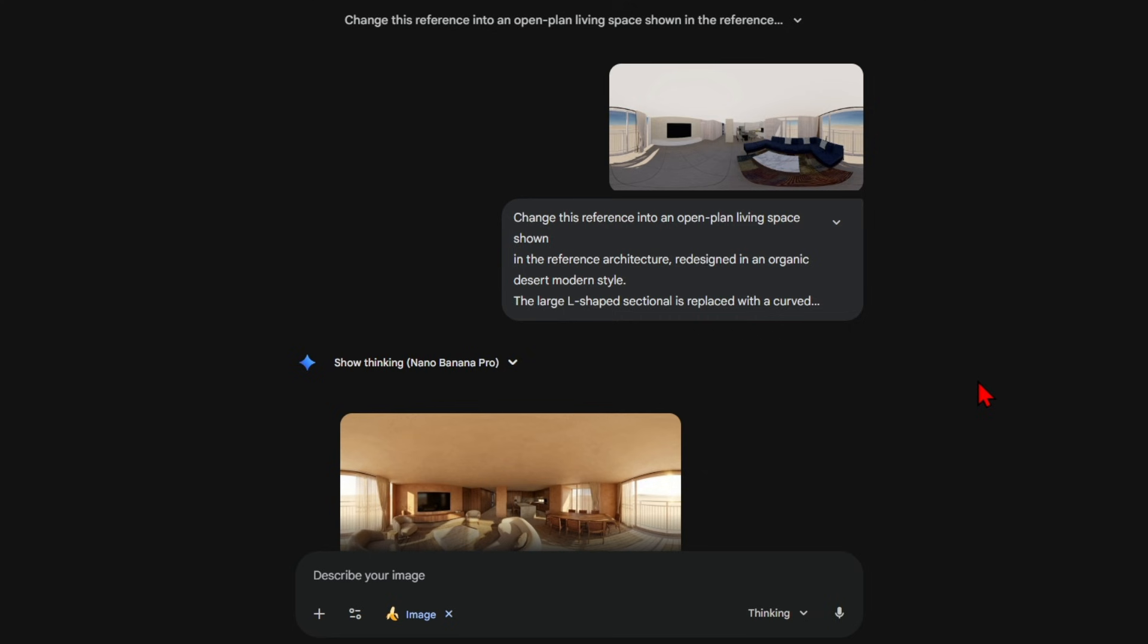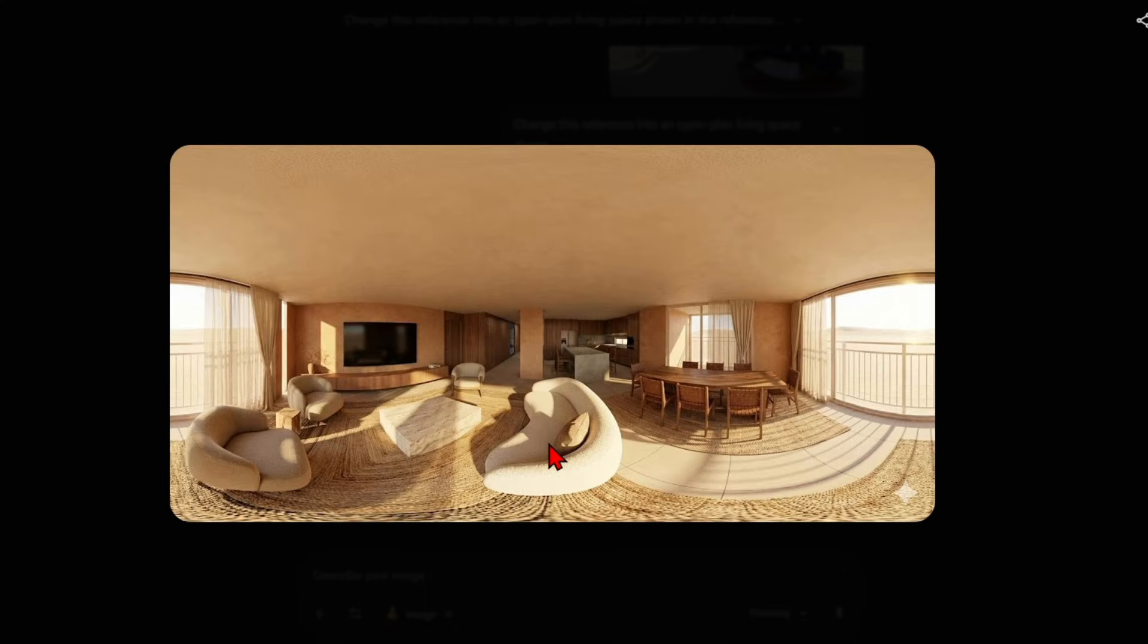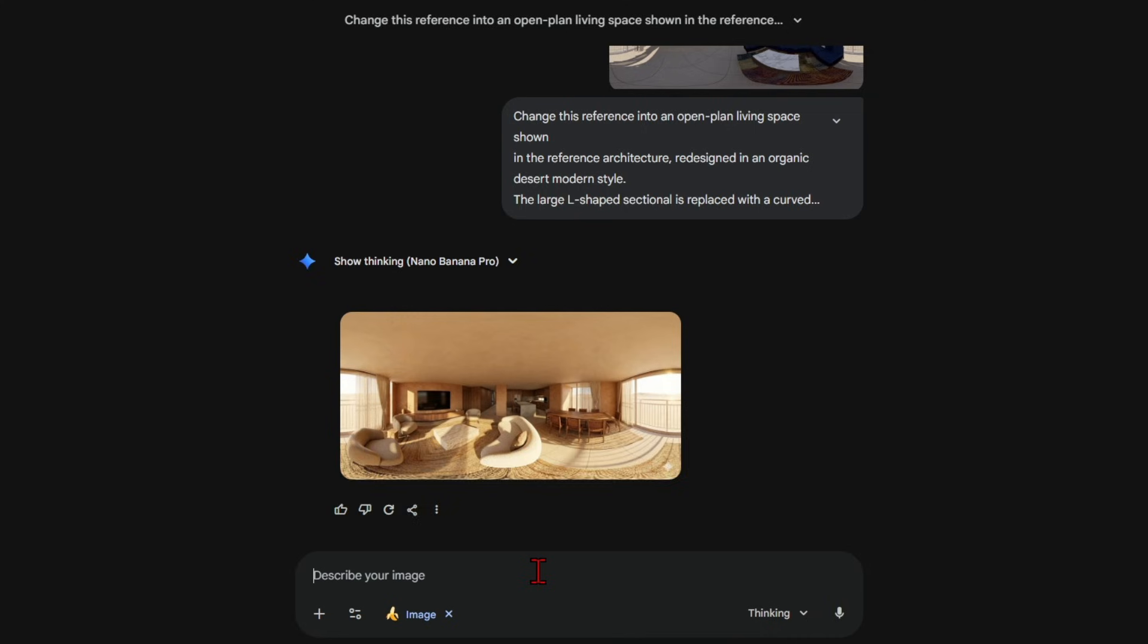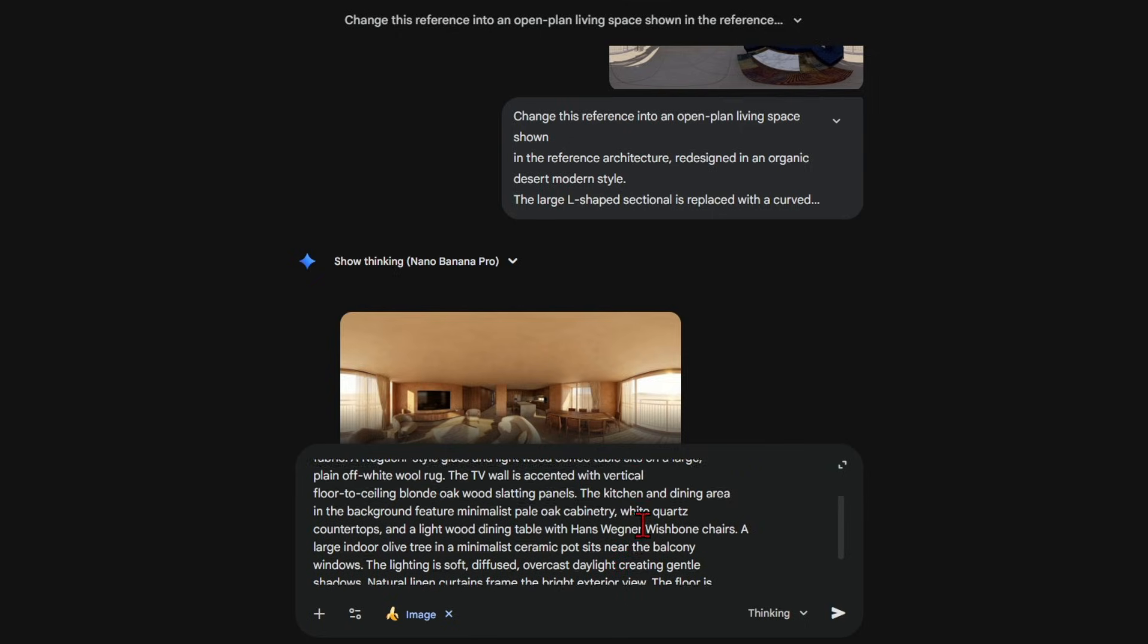This will be hours of manual work to do in 3D software. Since the original image was a perfect seamless 360, this render will also tile seamlessly so no edits needed when loaded into a panorama viewer.